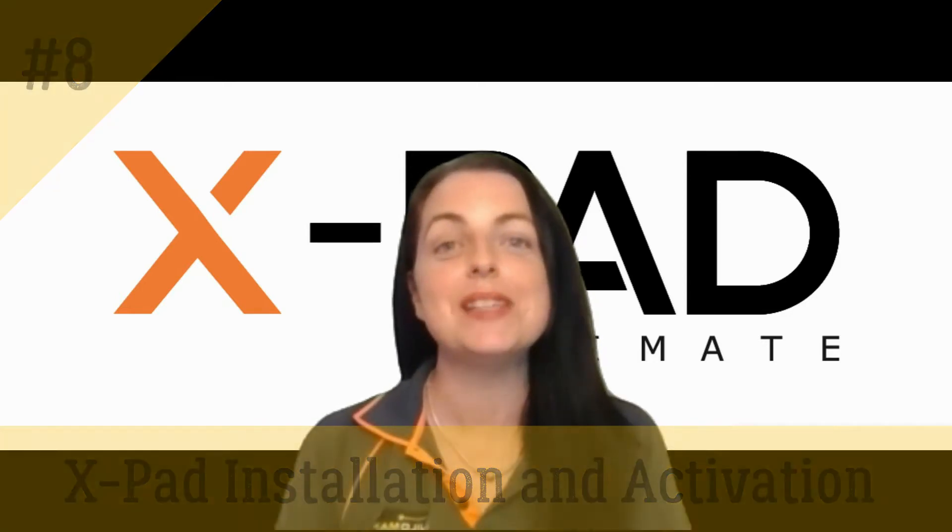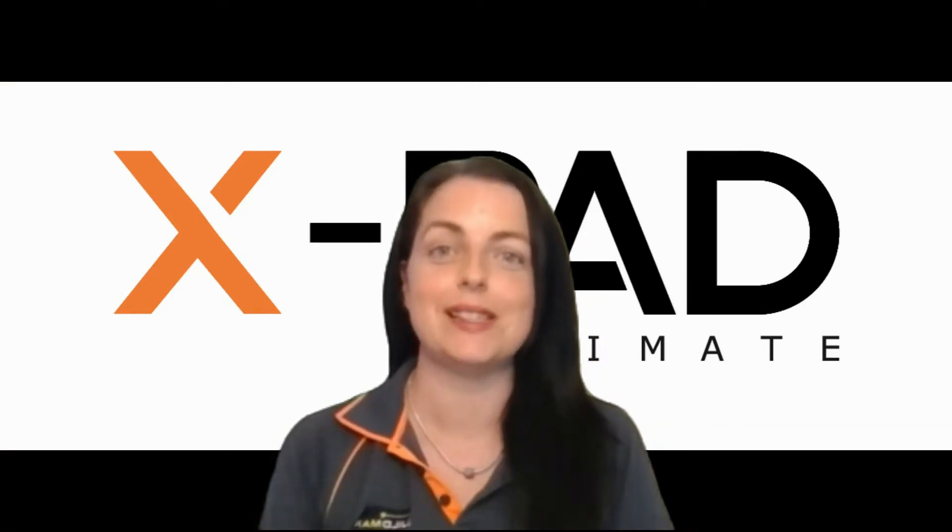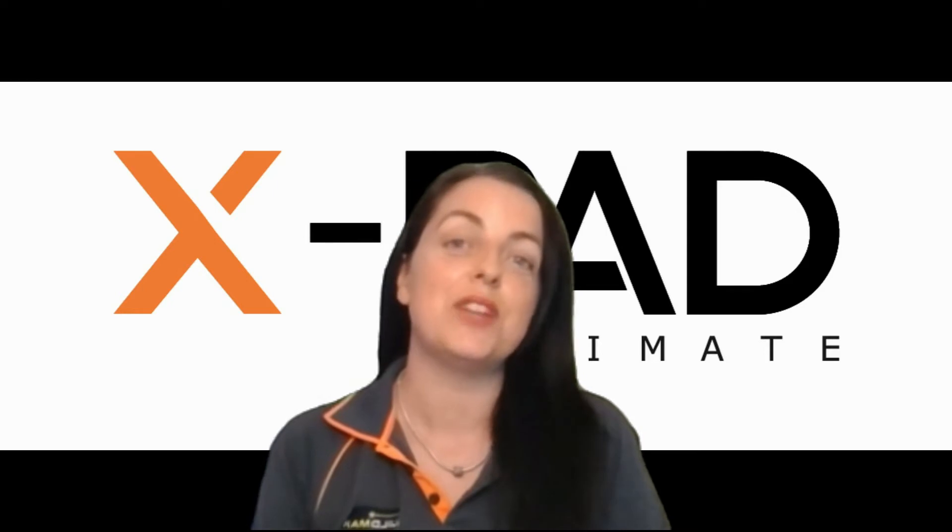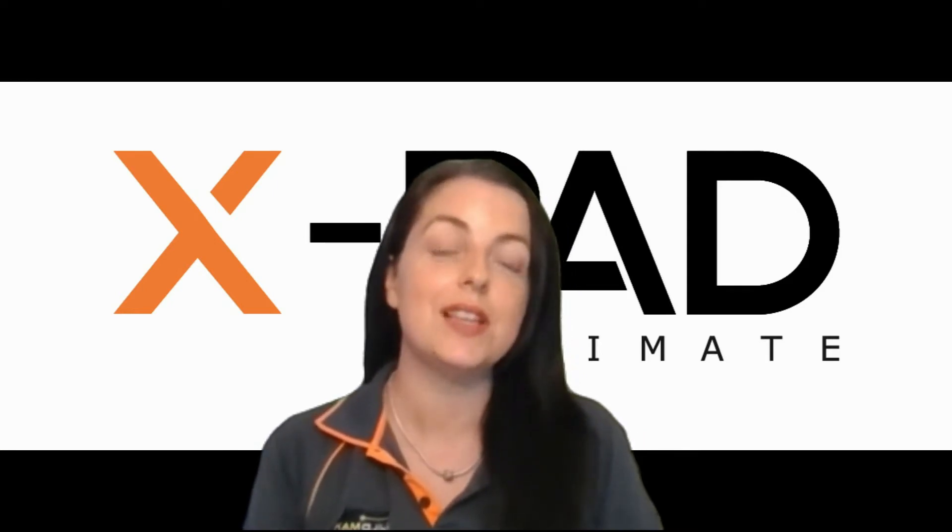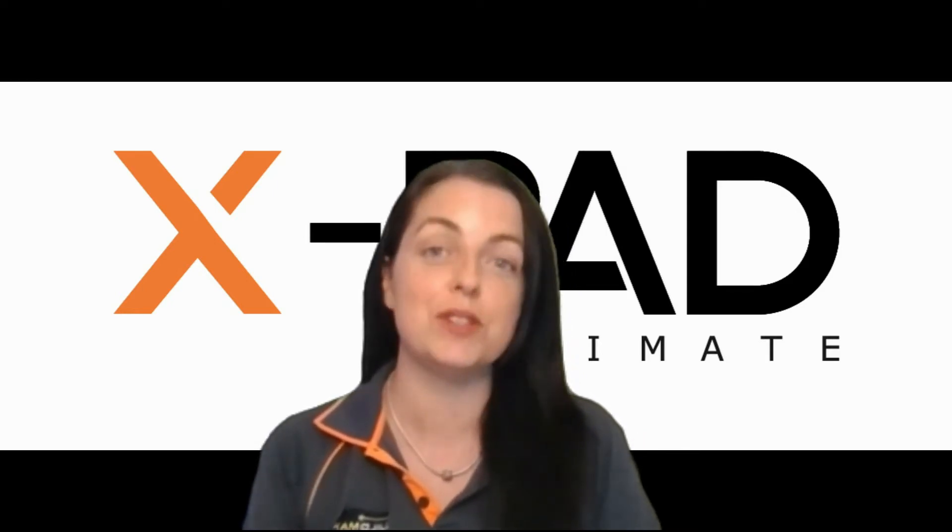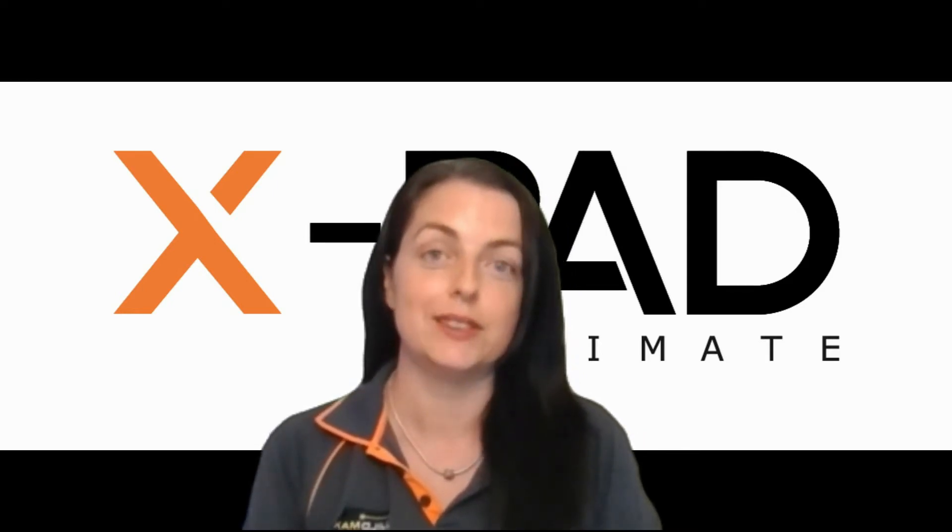Hi, my name's Elaine from BuildMax and in this video I want to show you how to install and activate XPAD Ultimate Survey software.